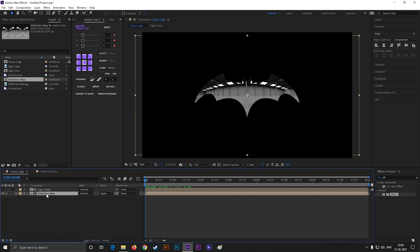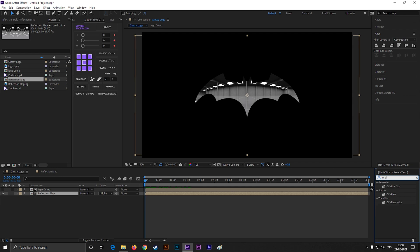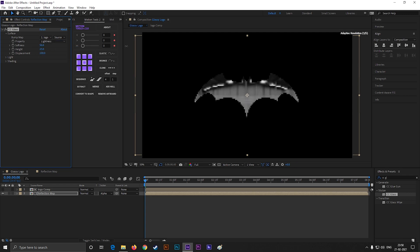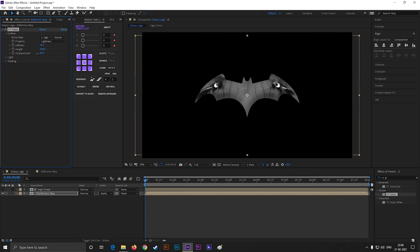Now select this reflection layer and apply CC Glass effect on it. Open surface, then change the bump map to logo comp. Change the softness value near about 75, height value 100, and displacement value something between minus 300 to minus 350.